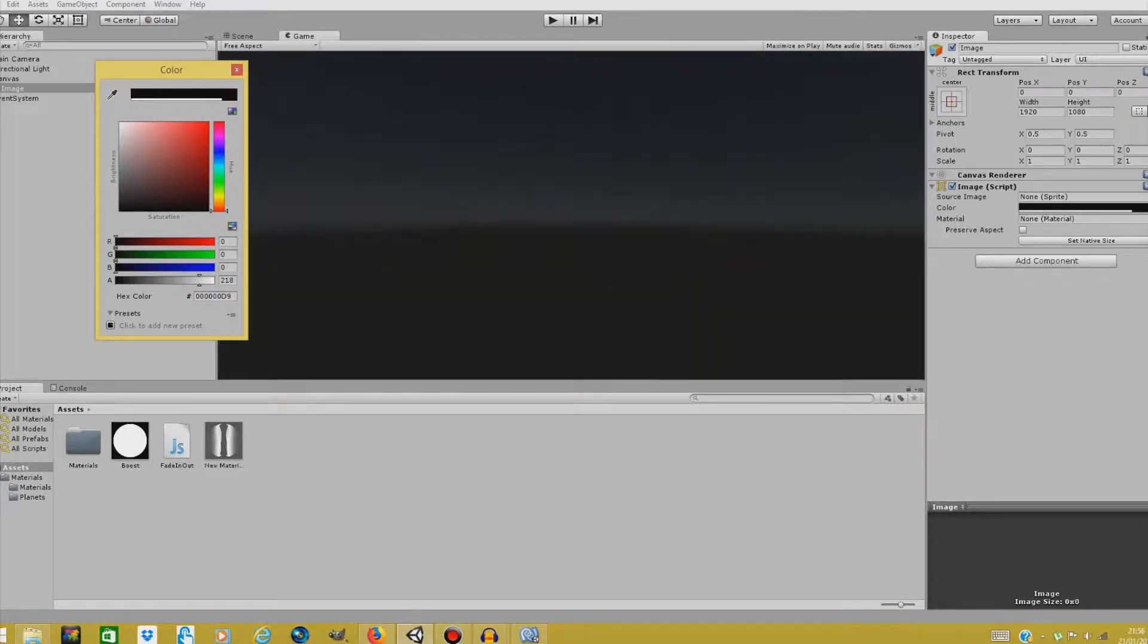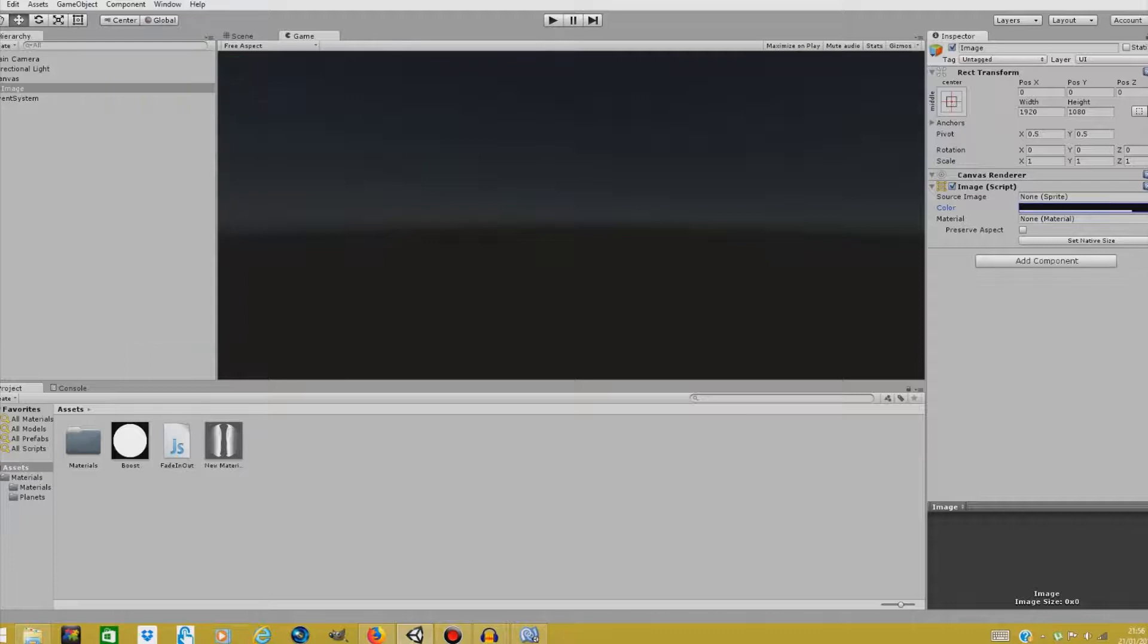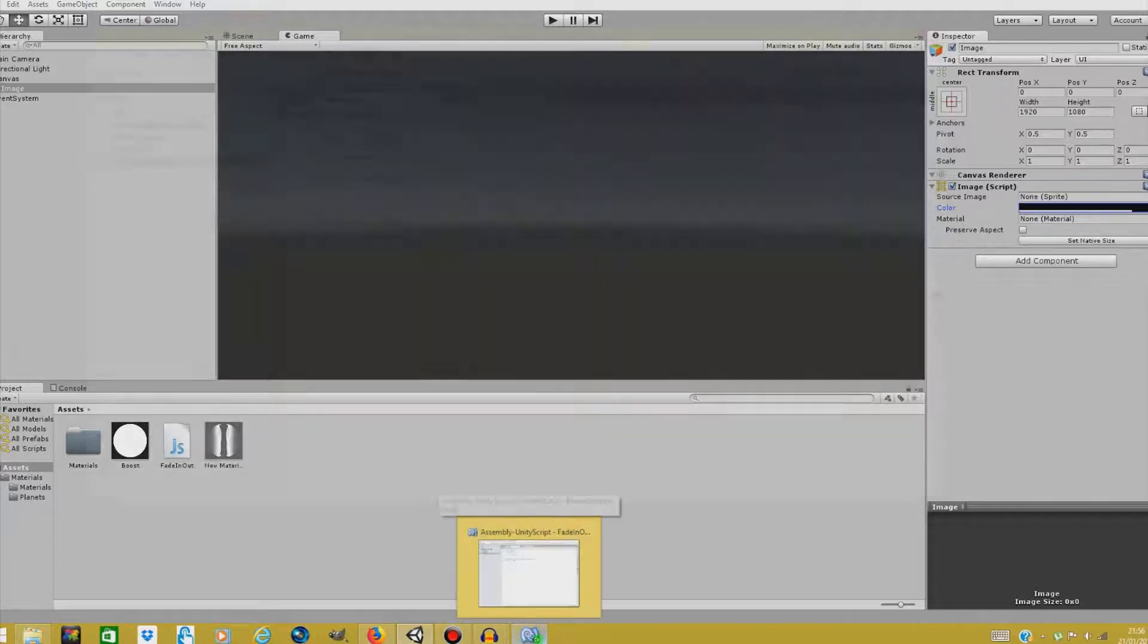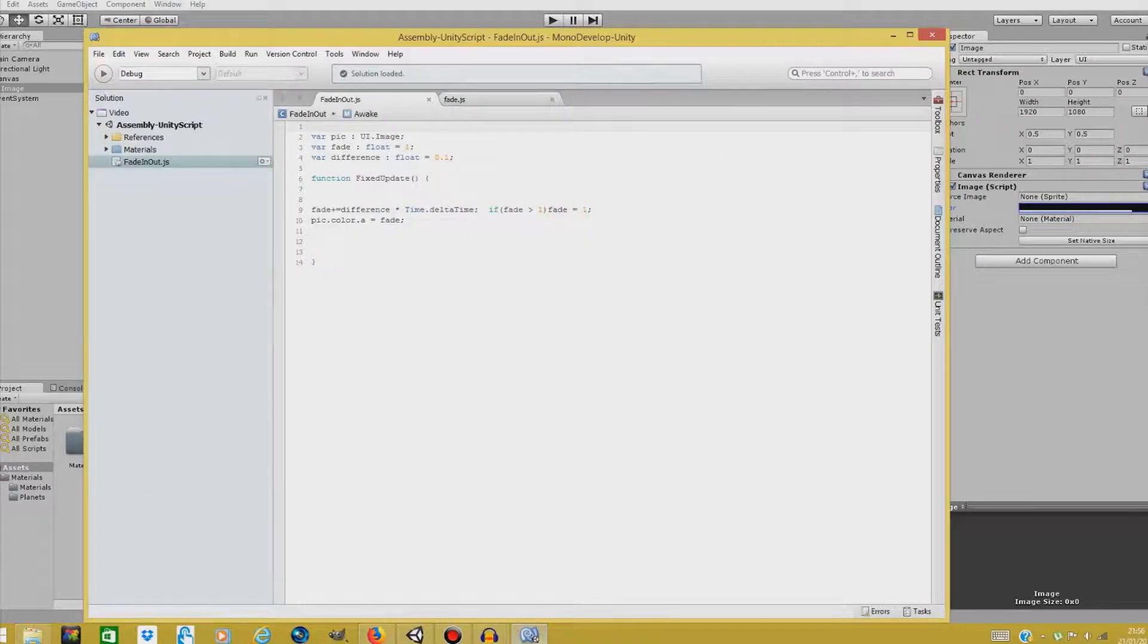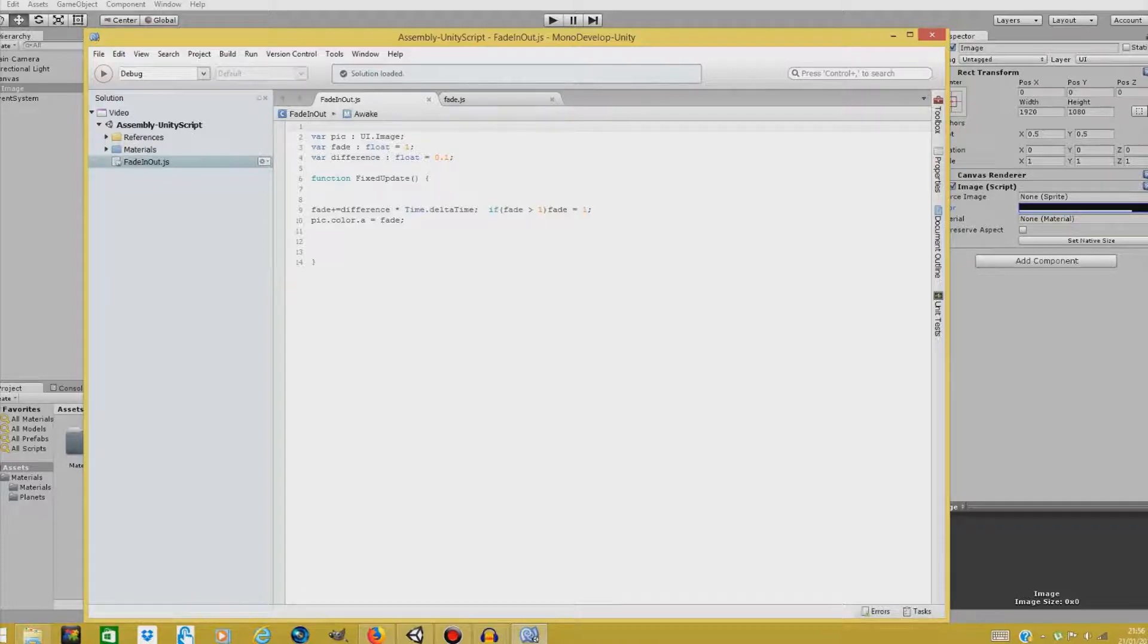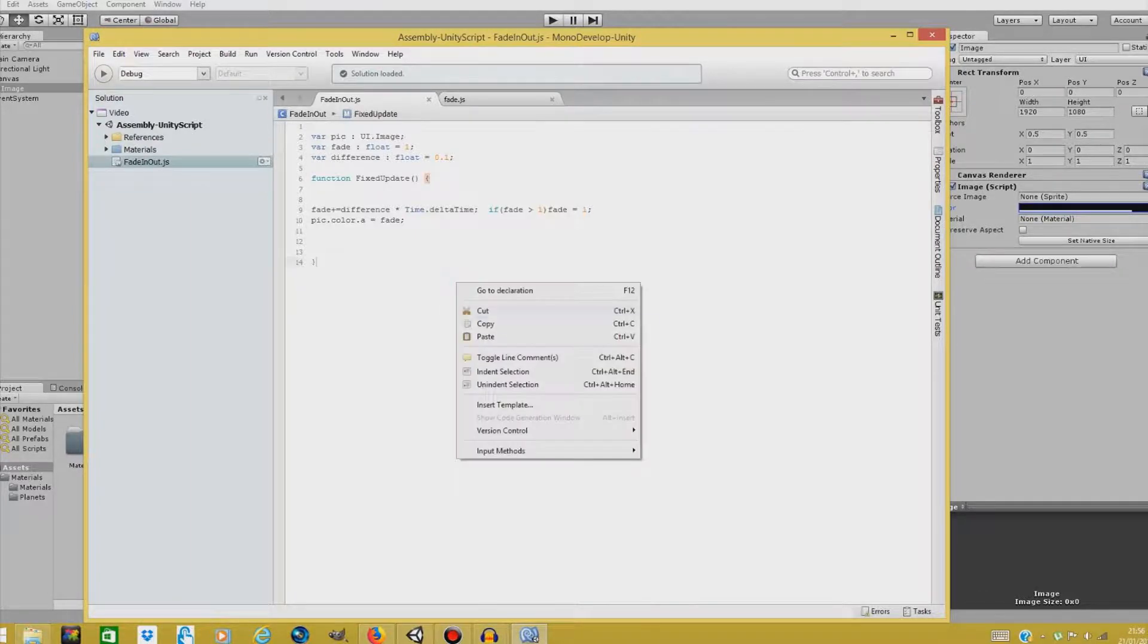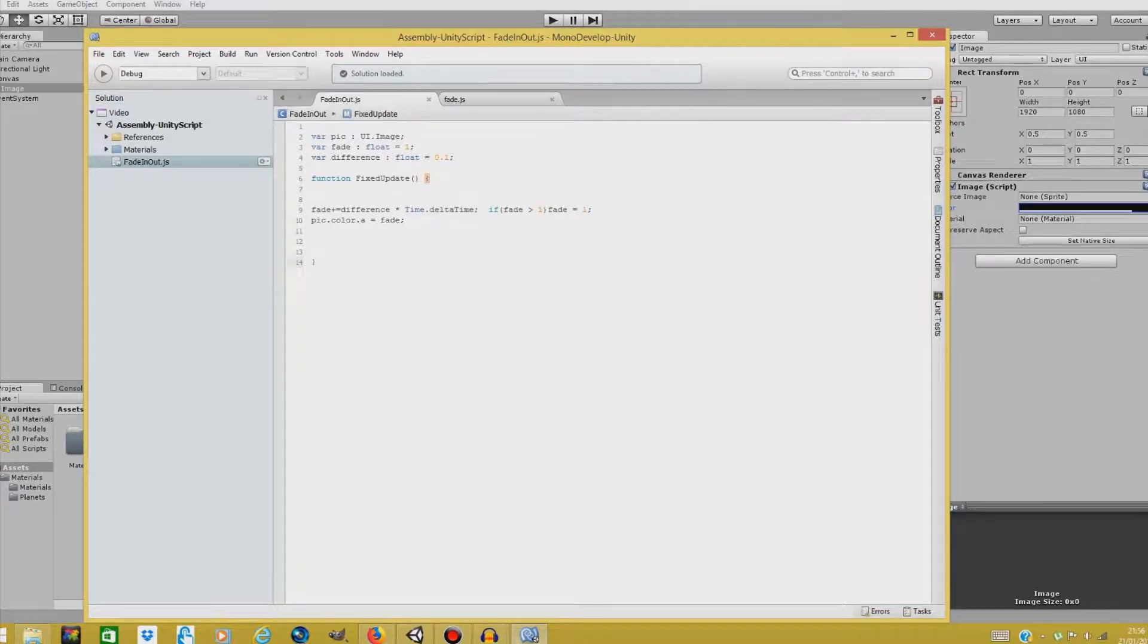The first thing we'll do, we'll take a look at our script. So this is our script. If you don't have it, you can download it. The link is in the description. Copy it and paste it in your JavaScript file. Name it whatever you want to and you have your script.